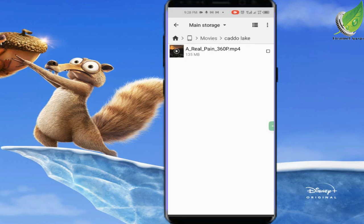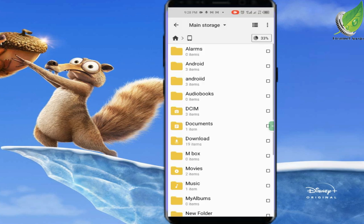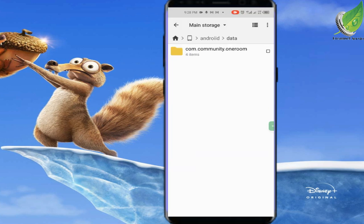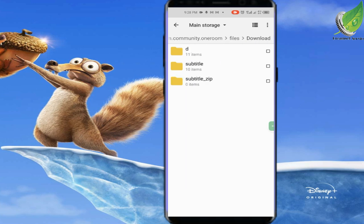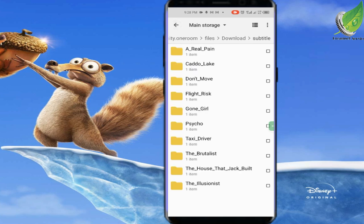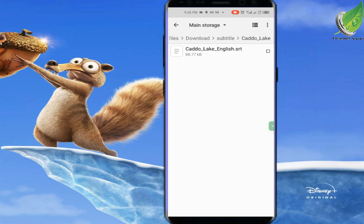Now that the movie is inside the folder, the next step is to copy the SRT subtitle file from the Movie Box folder. Remember, both files must be in the same folder. Go back to the Movie Box folder, then go to Download, then Subtitle. I'm going to look for Cardo Lake — and you can see there is already a subtitle file for Cardo Lake, so I'll copy it.